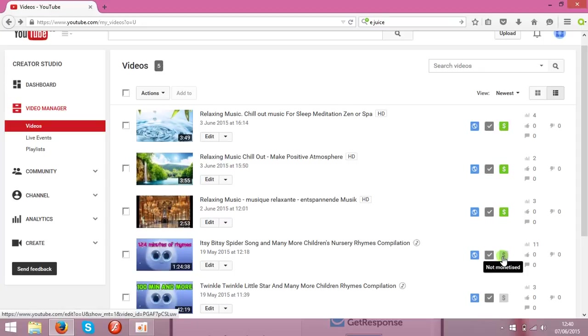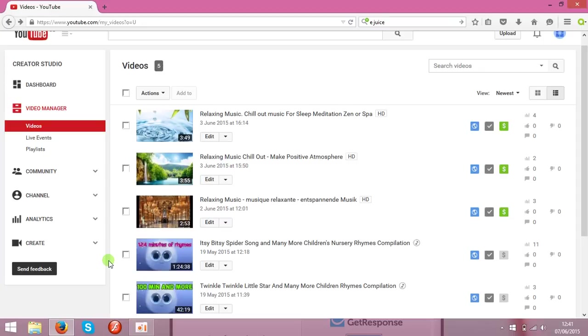And these ones are not monetized. To make money and to make Google show the ads on your clips, you need to monetize the clips.